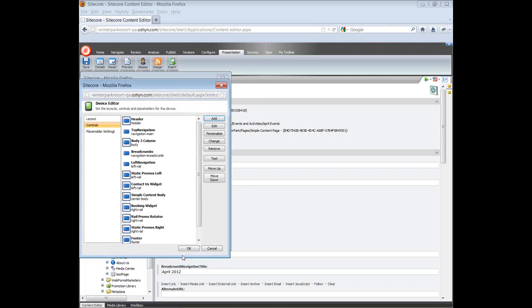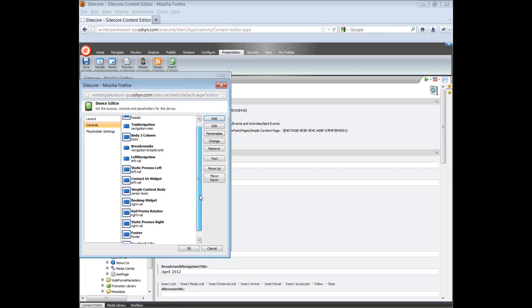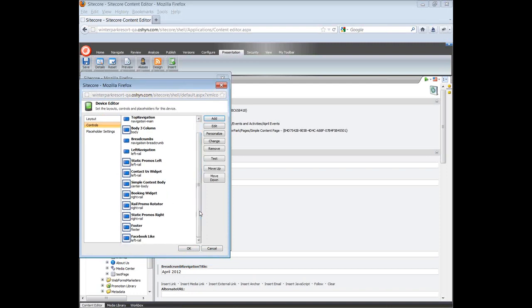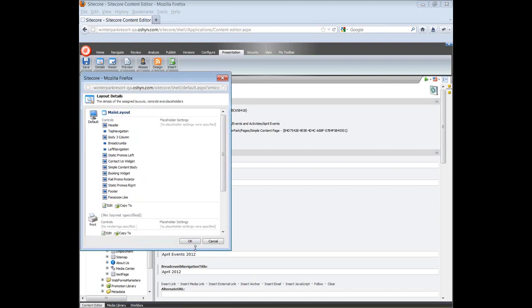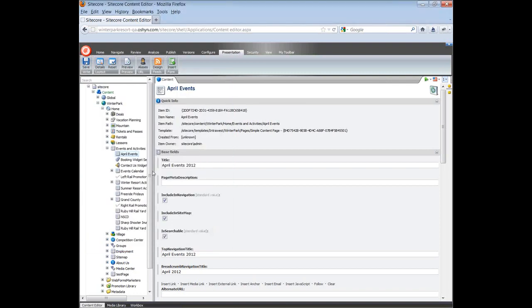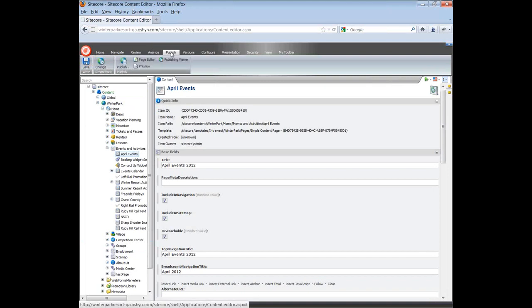You will see that the new control now appears in the list of controls of the page. Click on OK. Save and Publish.